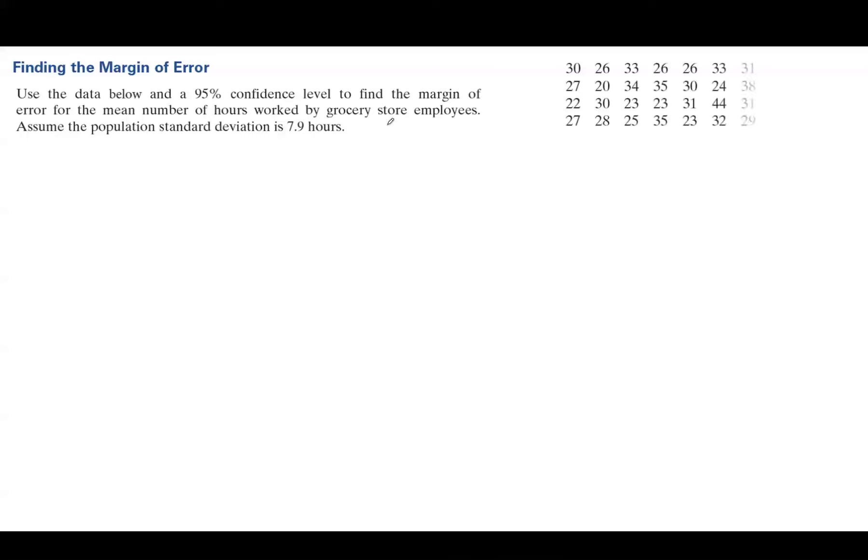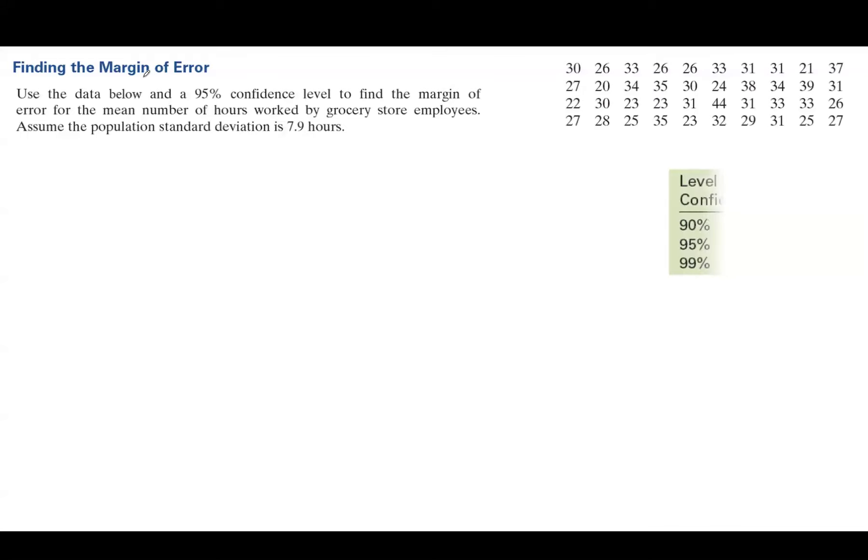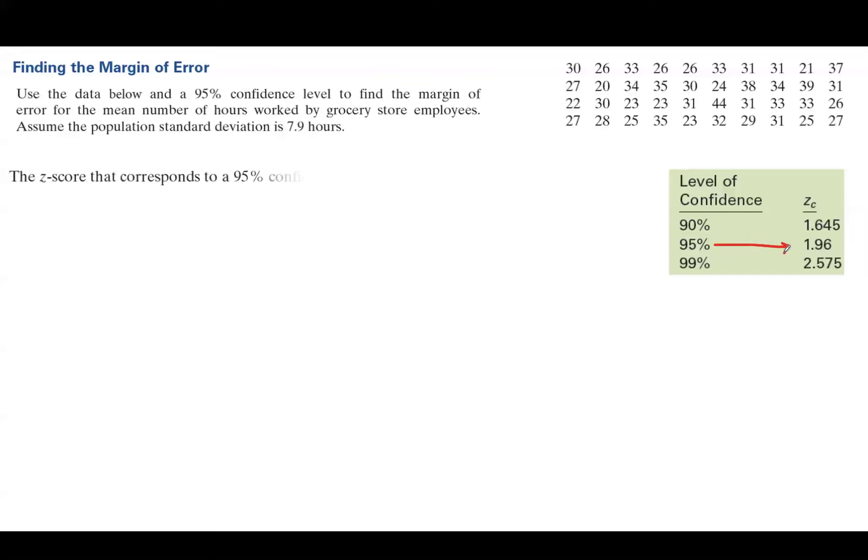Let's go over an example finding the margin of error. Use the data at a 95% confidence level to find the margin of error for the mean number of hours worked by grocery store employees, assuming the population standard deviation is 7.9 hours. We have our 40 data points and already calculated x-bar. Since we have a 95% level of confidence, the critical value is 1.96 — the z-score corresponding to the 95% confidence level.